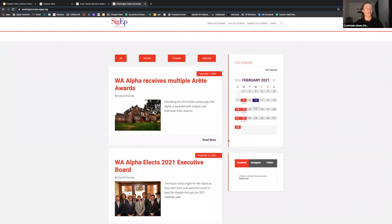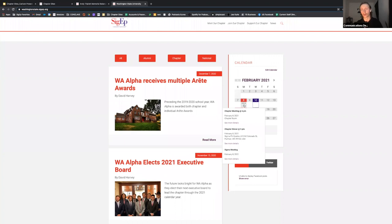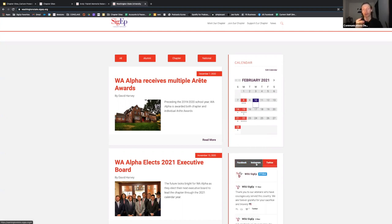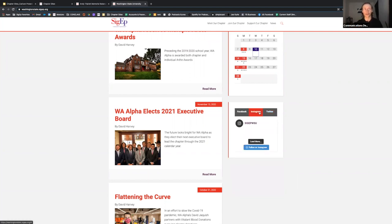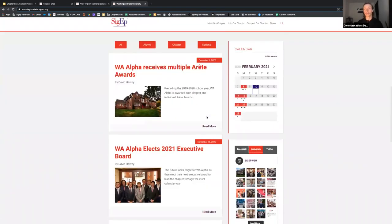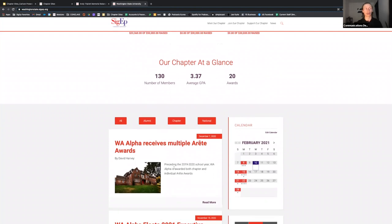Scrolling down on the home page, you've got a chapter calendar, which can easily be linked to any Google Calendar you have — there's a simple tutorial at sigep.org/help. There's also a section to link your social media accounts: Facebook, Instagram, and Twitter will automatically update with anything you post, creating a nice cross between the two platforms. But your bread and butter — the meat and potatoes of your site and your role — is your blog posts.